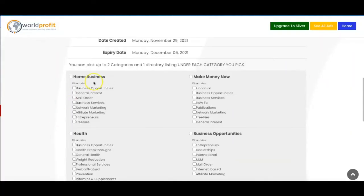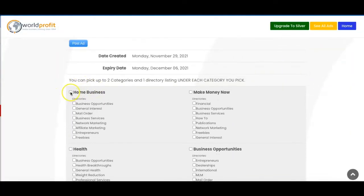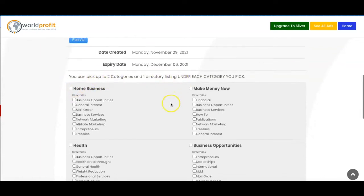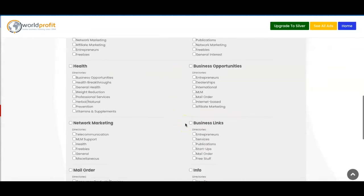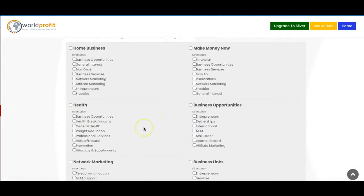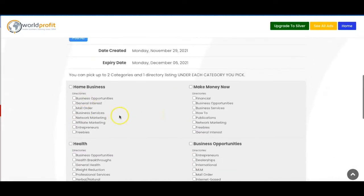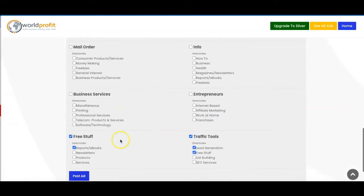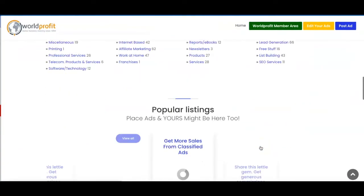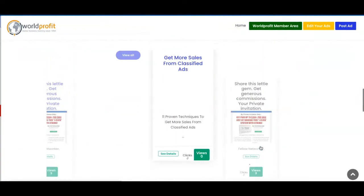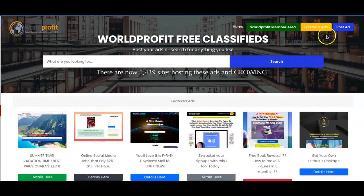So then what you need to do now after you've done that is to just select up to two categories and one directory listing for each category. So on this particular one we would choose traffic tools, free stuff, lead gen, free stuff. You can choose as many as you need to and go ahead and click post ad. So now this ad has been posted and you'll see it here and then the little image of the website will also show up there as well.